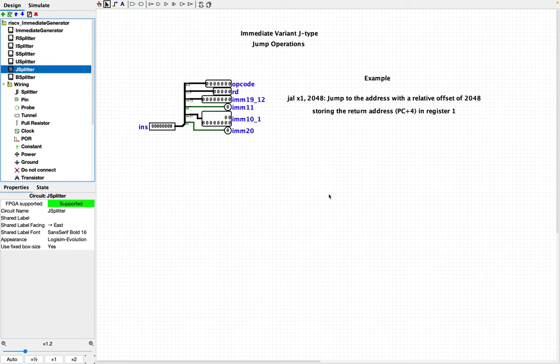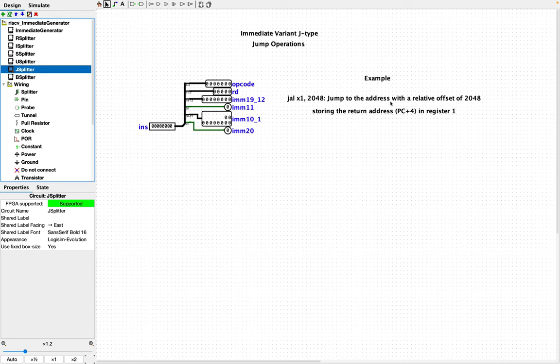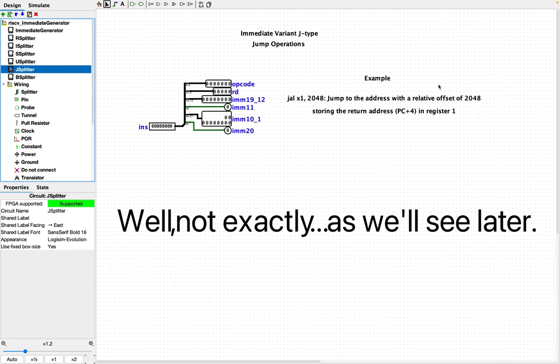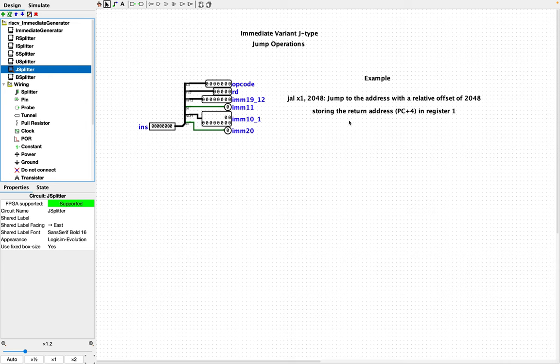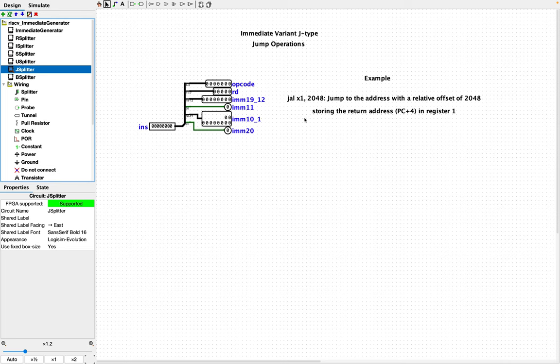So let's look at the J immediate variant type. So what we have here is JAL, it means jump and link, the register X1, and then the value, the decimal value 2048. It means jump to the address with a relative offset of 2048, meaning take the program counter and add 2048 bytes to it. Storing the return address, which in this case is the program counter plus four, because that's where we would return back to once we're done jumping, and store it in register 1, which is this register specified here.